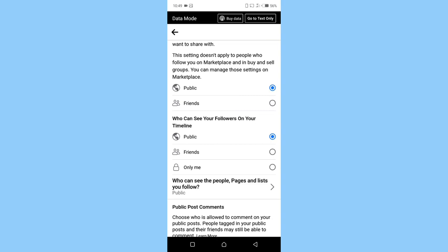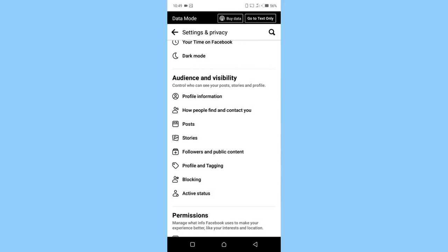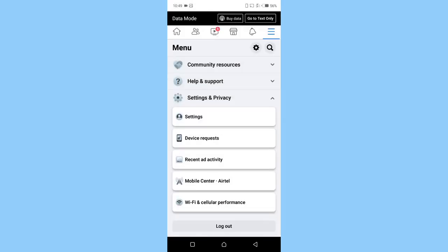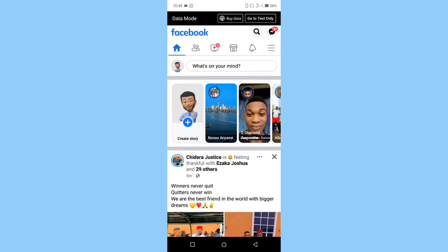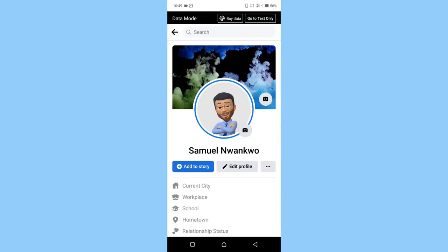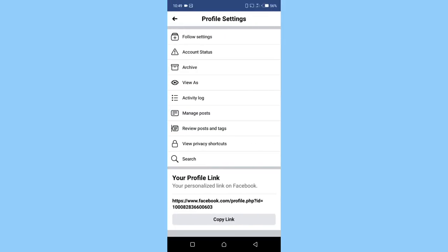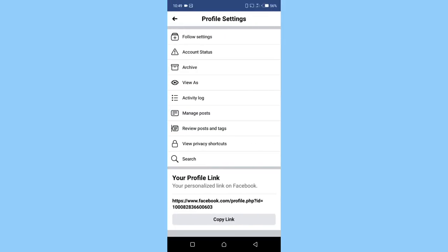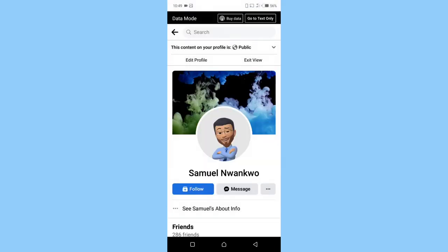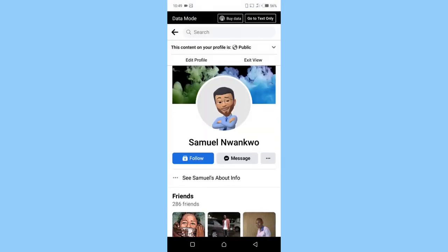Then go back. Let's check to see if our button has been updated. Let's view us. As you can see, we have successfully changed our add friend button to follow button.